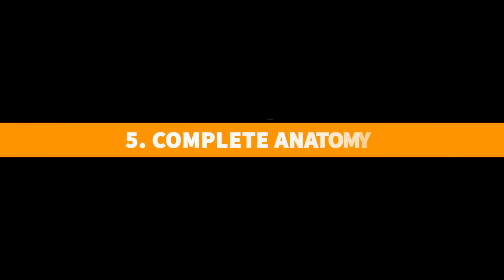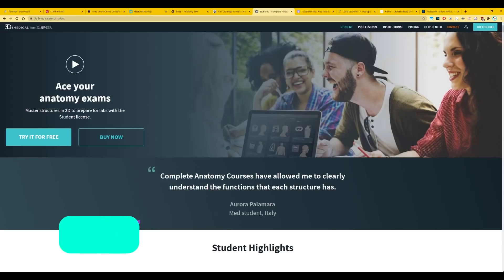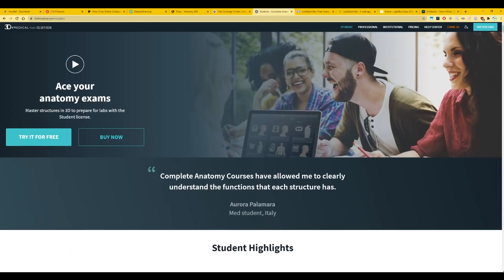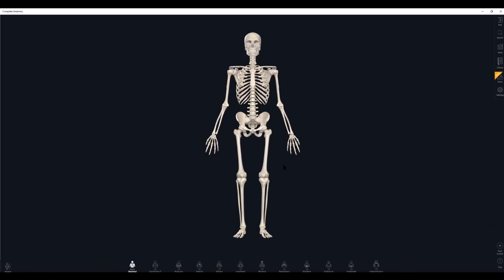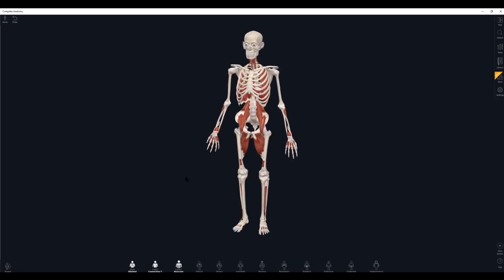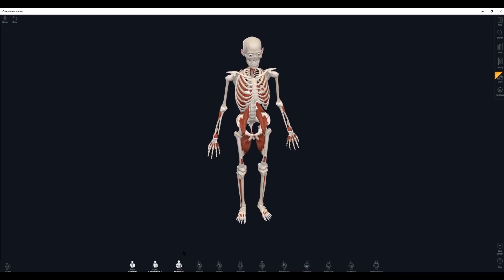While you can certainly learn a lot about anatomy by studying and analyzing muscles from different angles, for example, in the anatomy packs, but there's another program I'd suggest for actual in-depth 3D construction of anatomy, and that is called Complete Anatomy. Let's go to the homepage. Thanks to Alice Walsh, ScoutRager, for the recommendation. This isn't free either, but there is a three-day trial, and it's intended for medical students, which means it has to be quite accurate, and we as artists get to benefit from that. If you want a three-day trial, you just have to sign up with your email and follow the installation instructions.